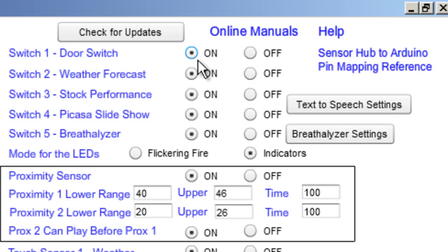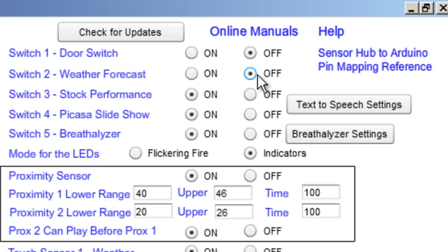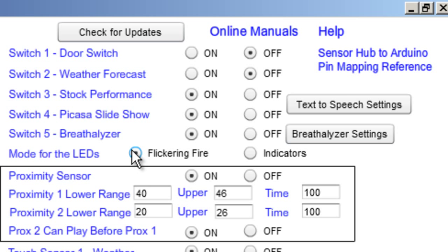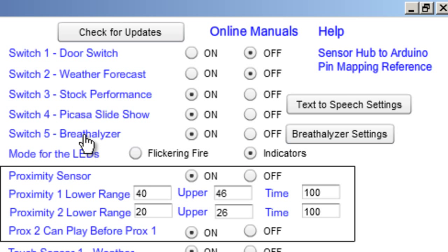Over here is where you tell the Magic Mirror which sensors you have hooked up. This first set is a bunch of switches — if you don't have one wired up, make sure you set that to off; if it is wired up, select it to on. This is the mode for the LEDs. One option is a flickering fire effect — if you're using that, I'd recommend red LEDs. The other is an indicators mode, which shows a visual LED indicator proportional to the alcohol intake from the breathalyzer input.